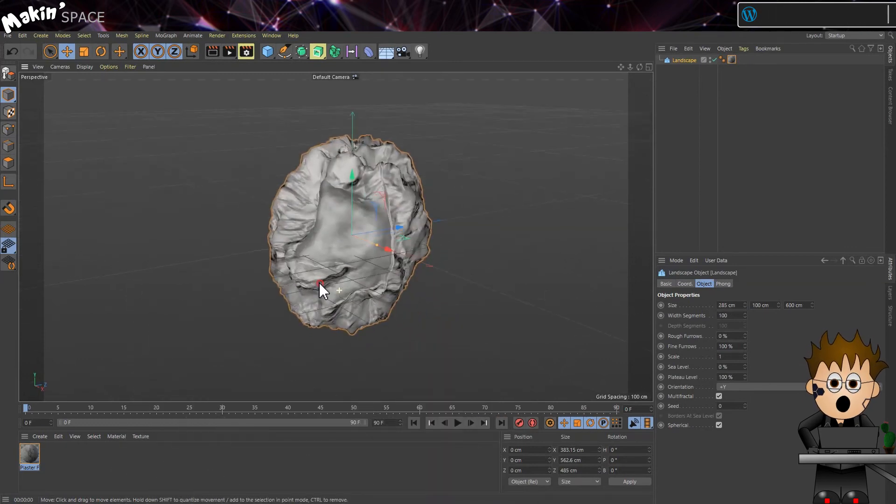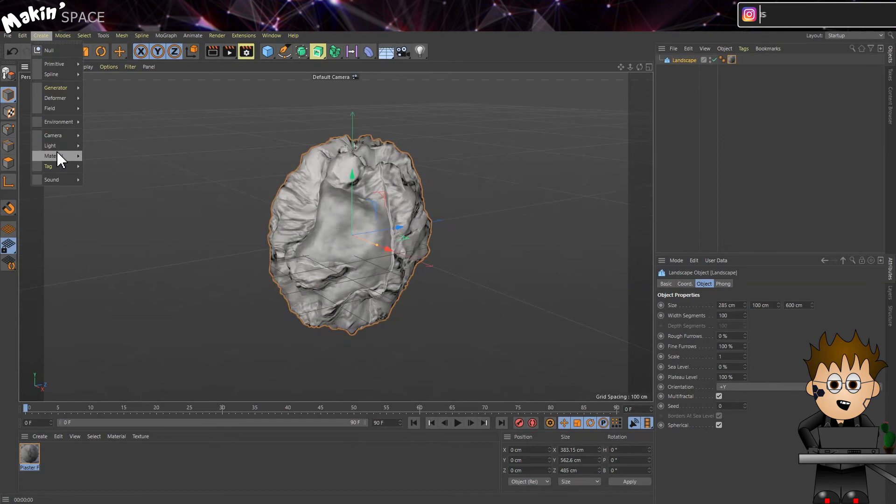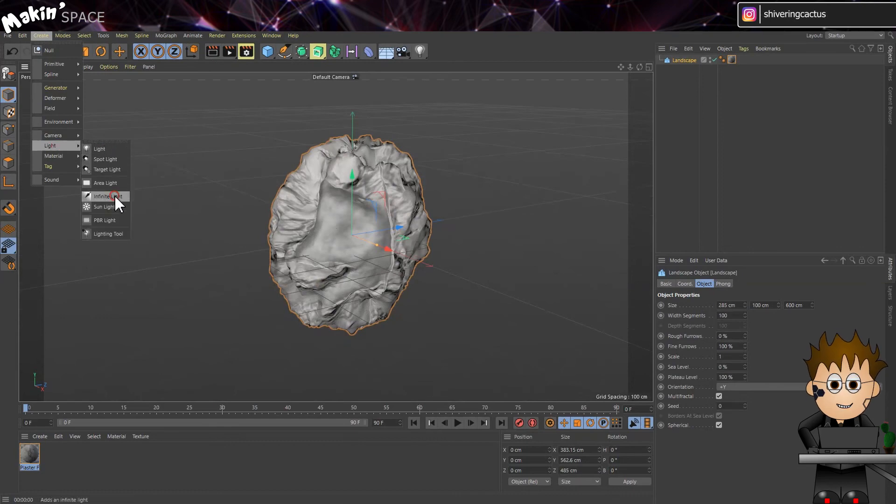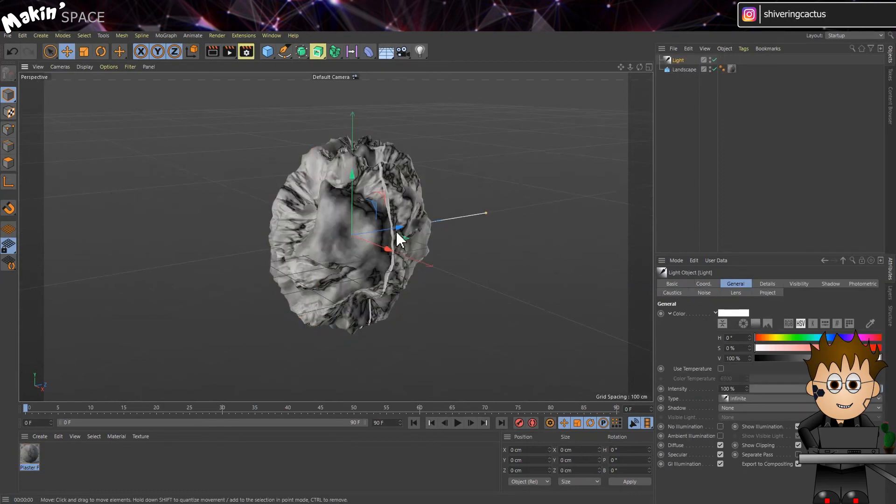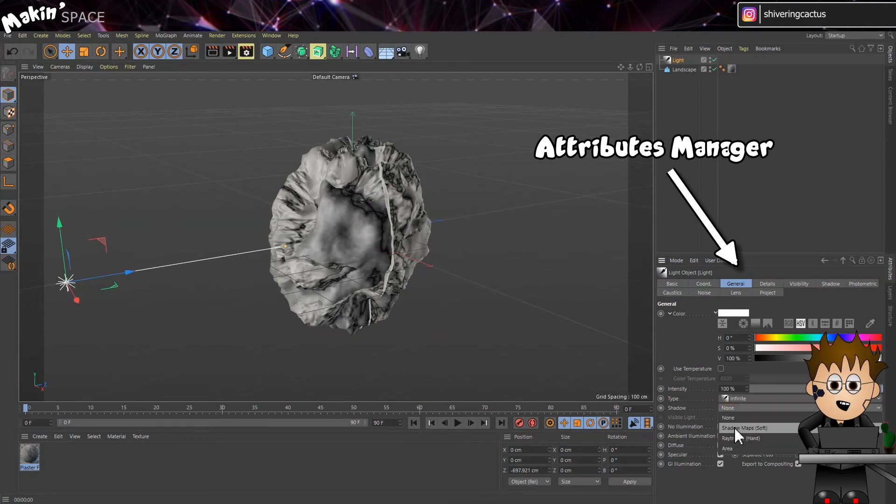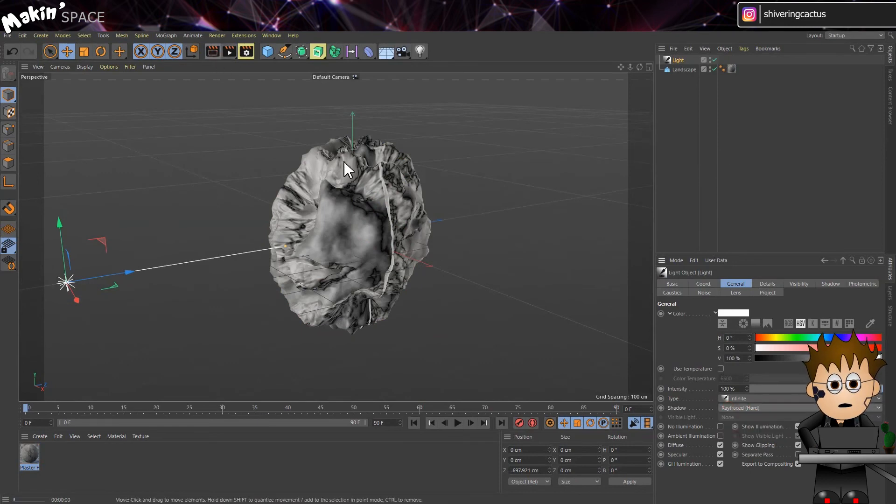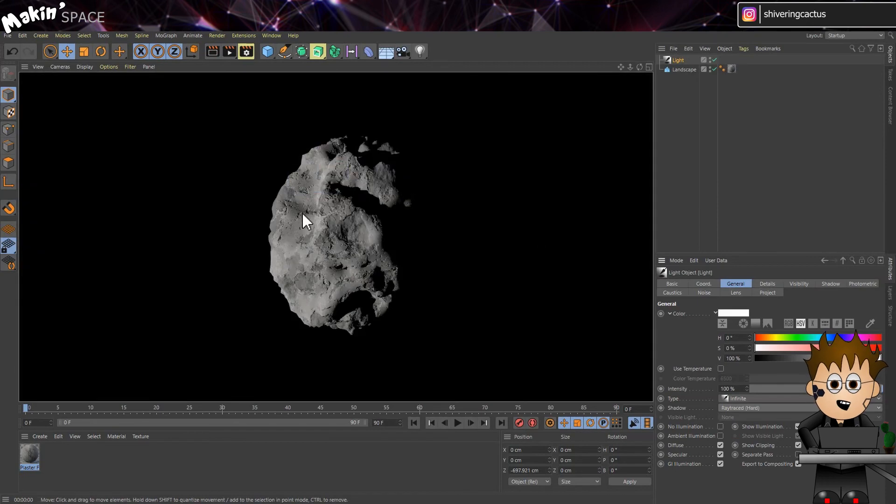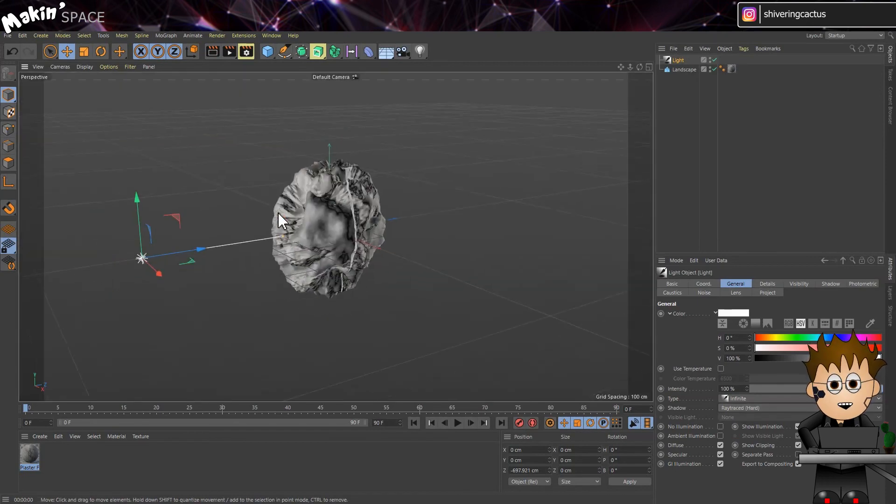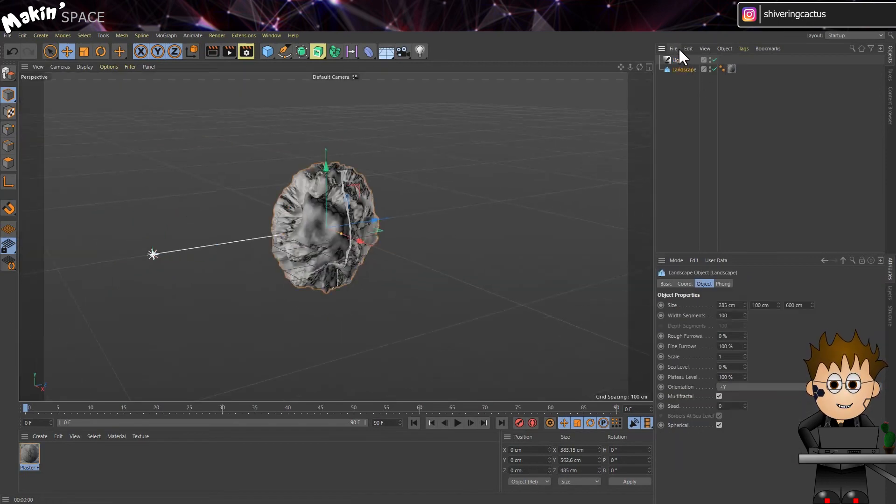For now though, let's add a light. Go to Create, Light, Infinite Light. And drag it off to the side. In the Attributes Manager, set the Shadow Type to Hard Shadows. When you're happy with the look, you can go ahead and make some copies of the rock, change its size and shape and distribute them randomly in space.